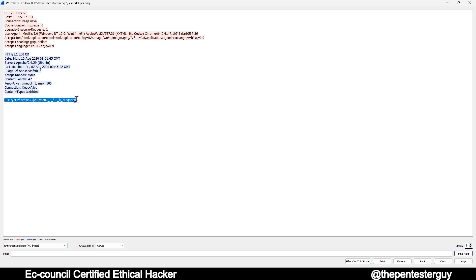Continuing through streams two, three, four, and five — in stream five we find a flag. It's encoded using the ROT13 algorithm, which ciphers the actual text. We could decipher it using ROT13, but we won't do that here as it may not be required during your exam. The main goal was to show you how to follow a stream, whether TCP or HTTP.